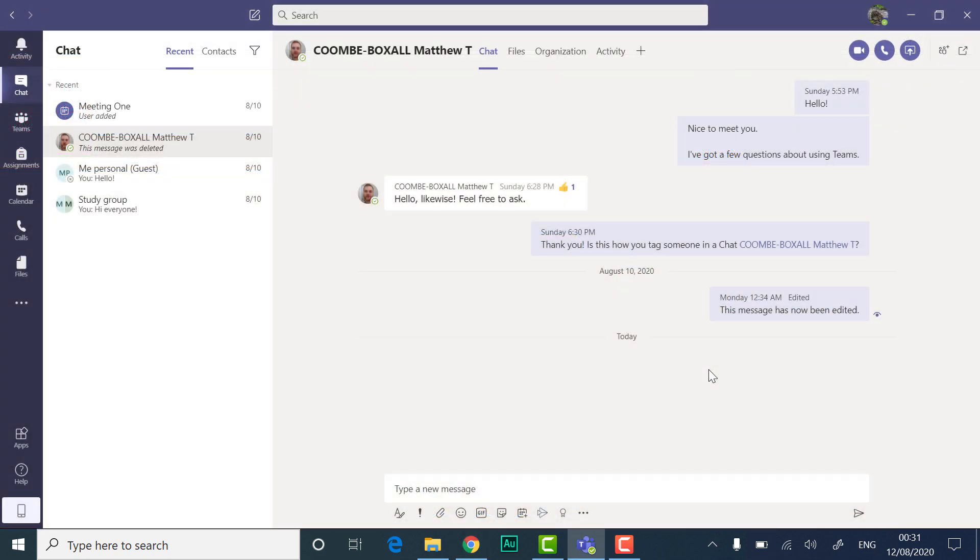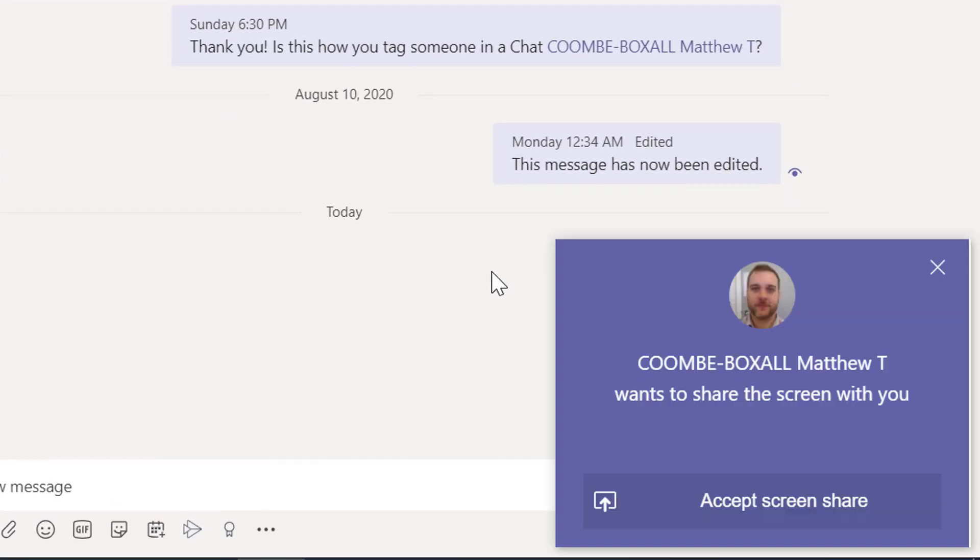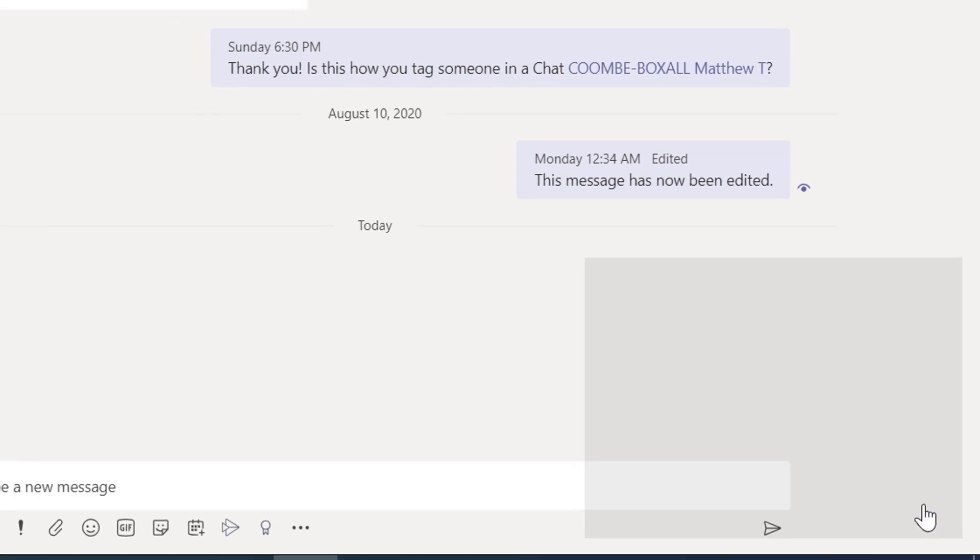If someone else tries to share a screen with you, you will see a notification to accept the screen share. Once you have accepted, you will be able to see their screen.